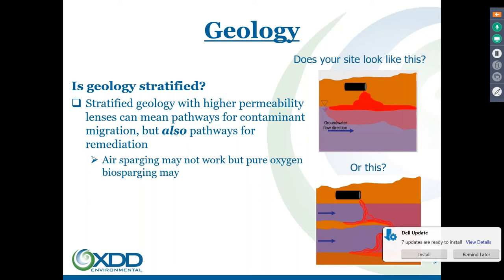In a heterogeneous environment — one of the first pure oxygen bio-sparging projects we worked on was in Massachusetts. There was a significant air sparging curtain system designed for a plume of arsenic and benzene moving towards a property boundary. Digital had a pond on the downgradient side. The air sparging system was turned on, and behind them in the pond it became a jacuzzi — because the geology was stratified, the air found the path of least resistance, which was horizontal rather than up.